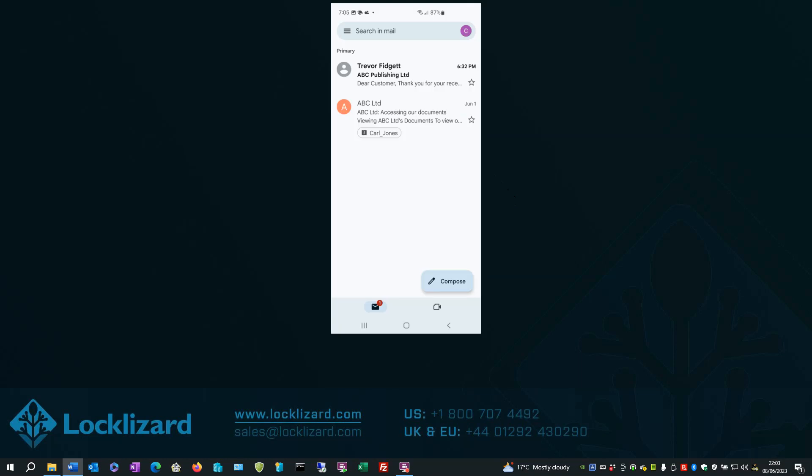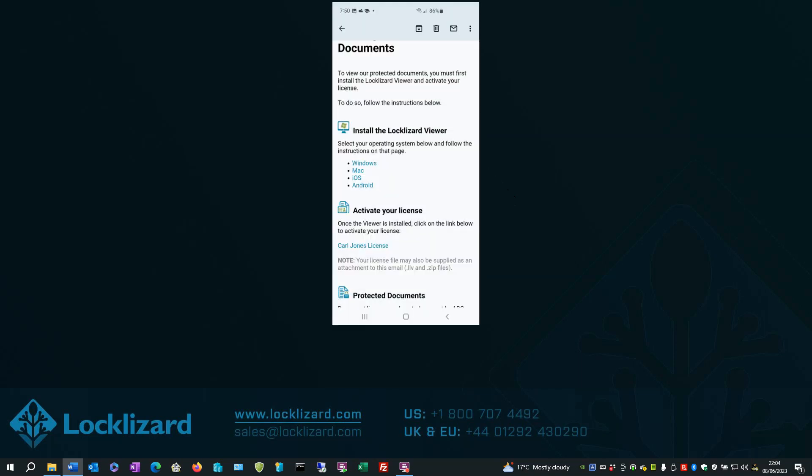In this case, there are two emails showing. First, open the ABC Limited Accessing your document email. Scroll down to the Activate your license section. And click on the named license file. In this case, Carl Jones license.